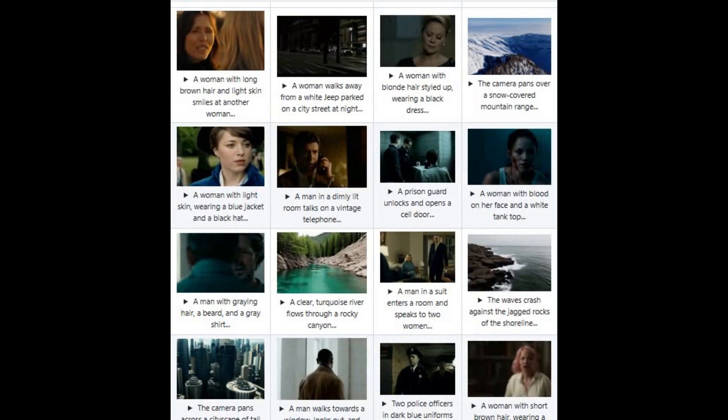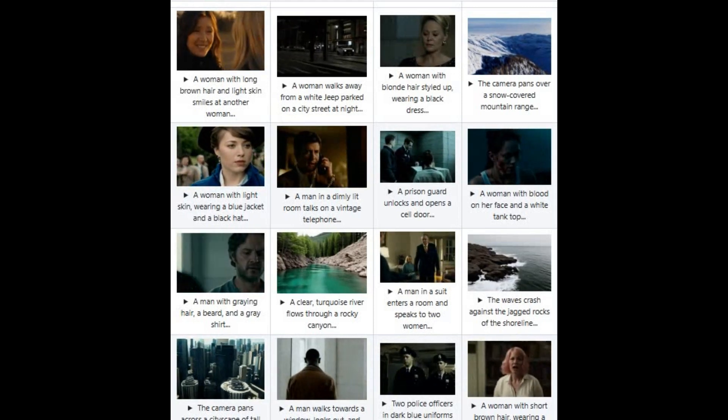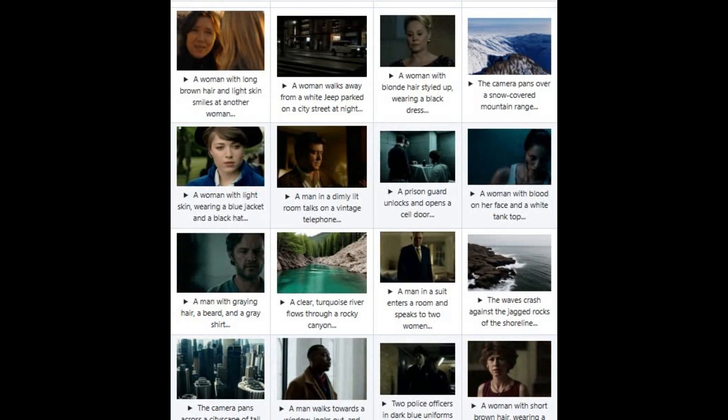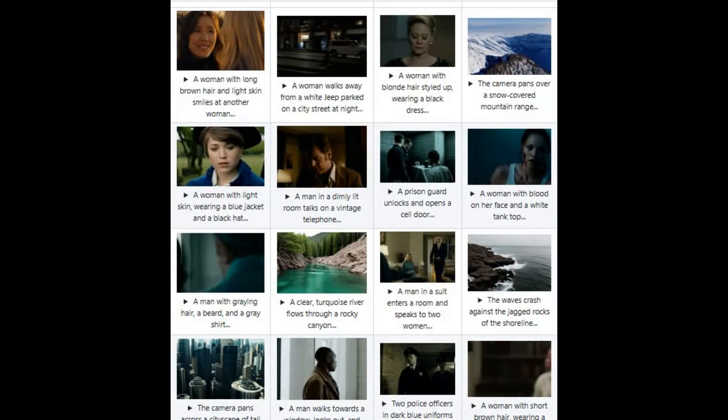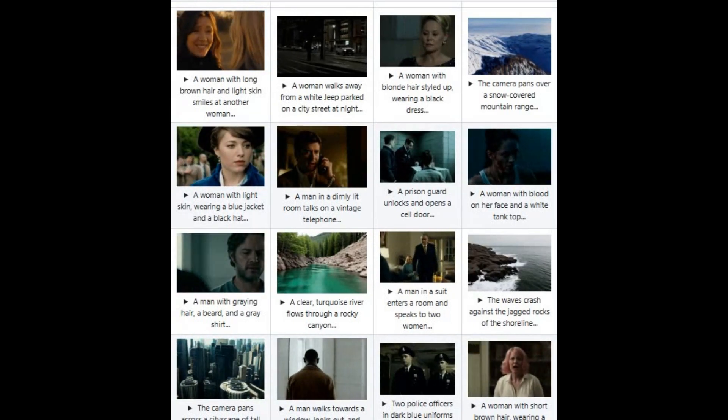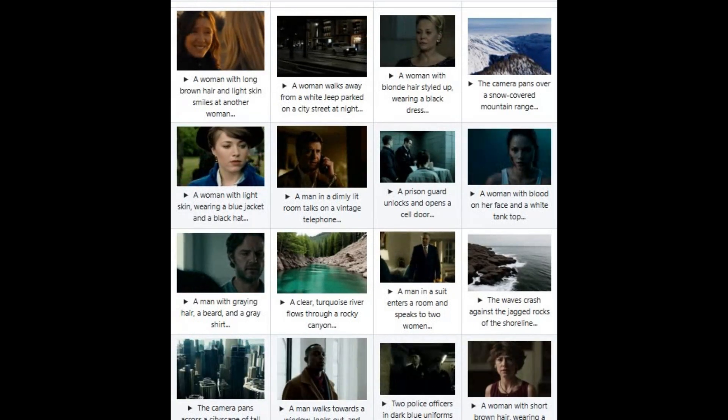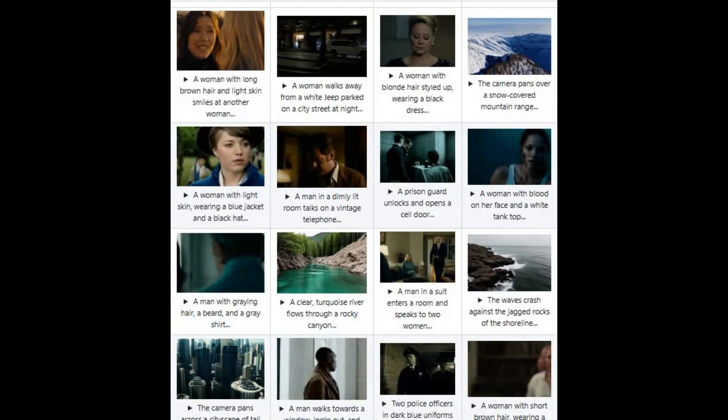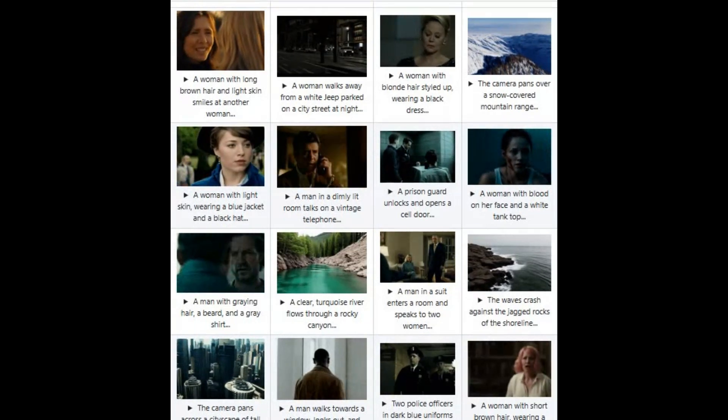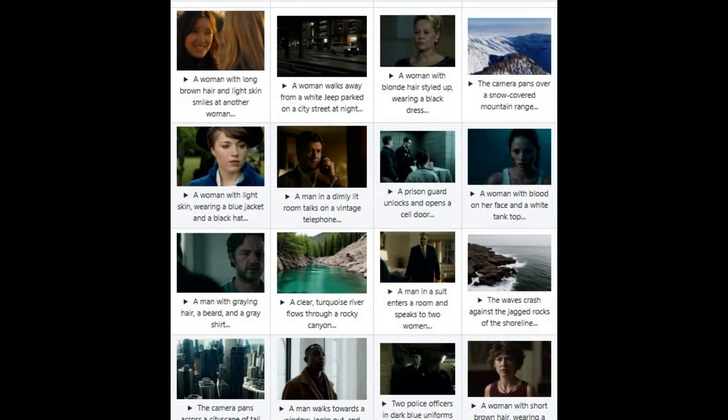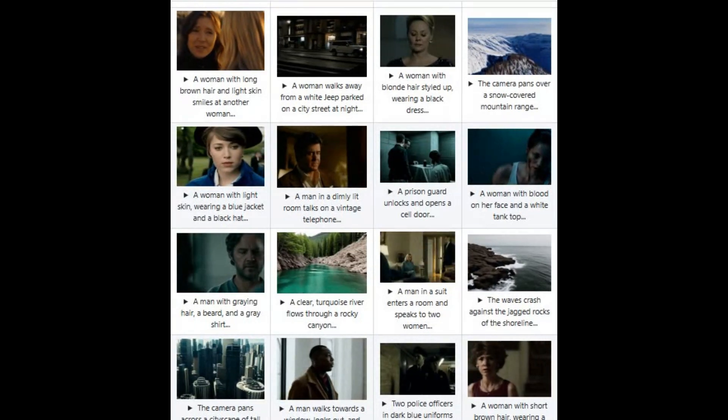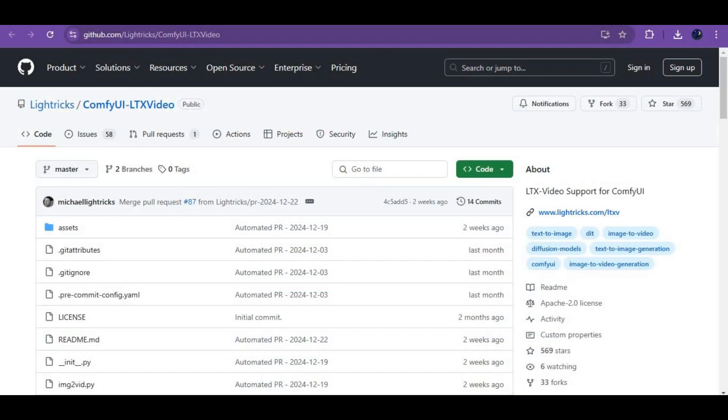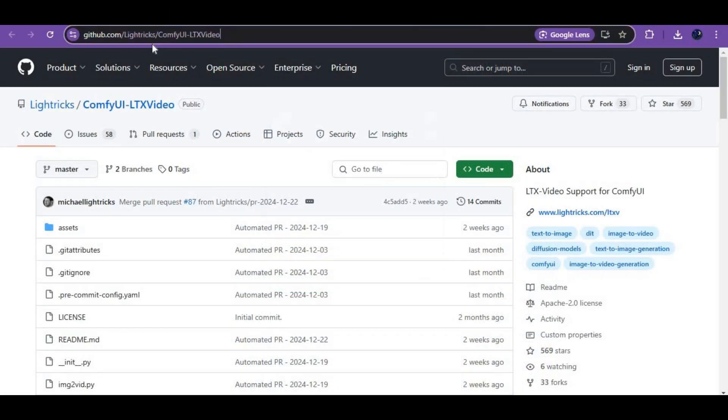These are not some movie clips. These are generated with LTX, an uncensored text-to-video generating tool. Most text-to-video generating tools don't allow it, but this one is totally uncensored. And the good thing is you can use it on low VRAM using ComfyUI.